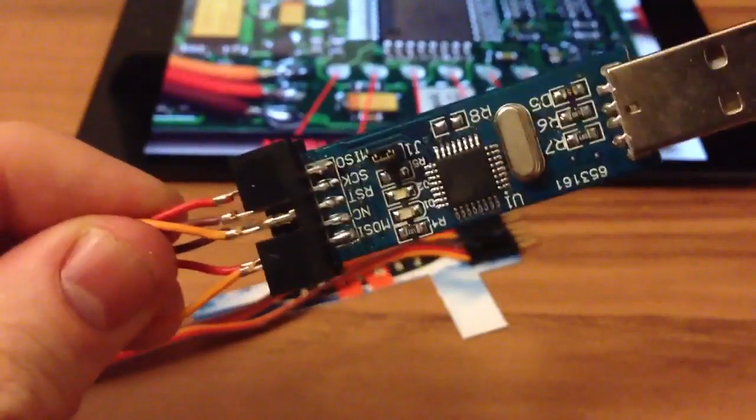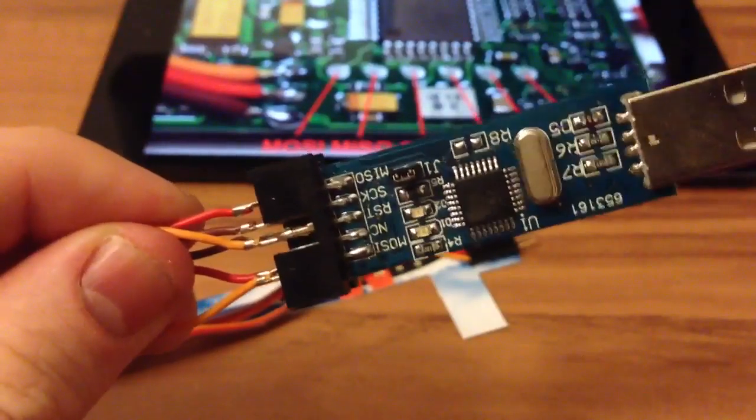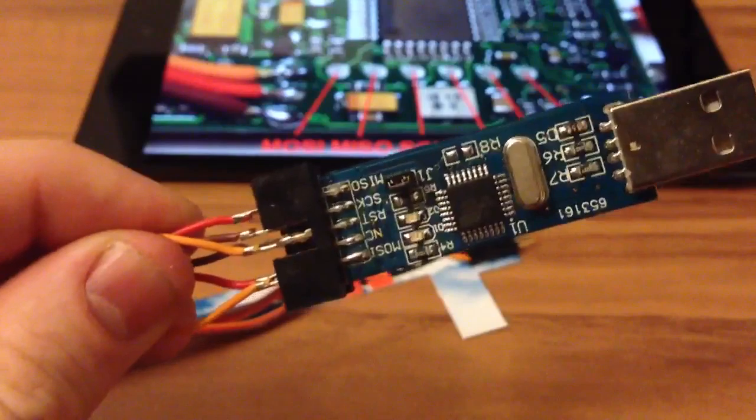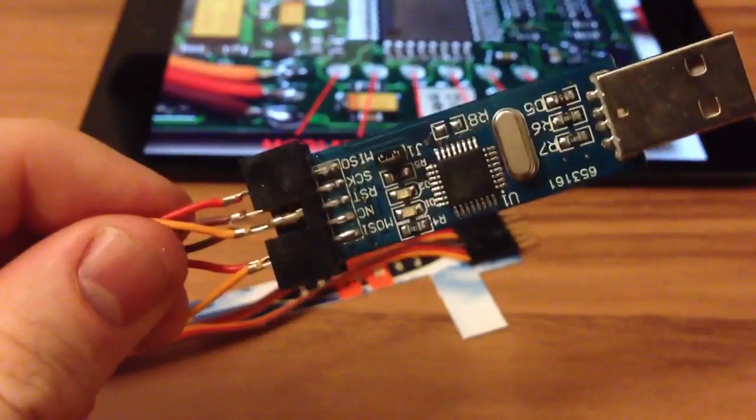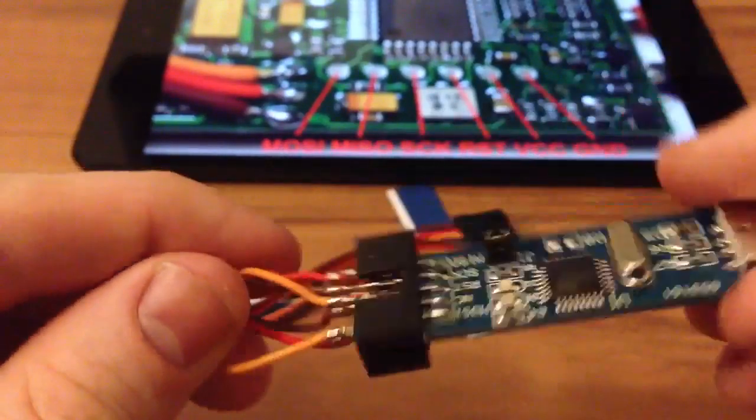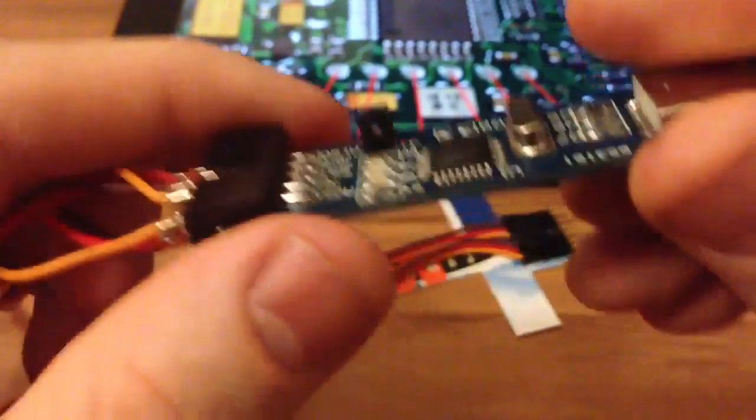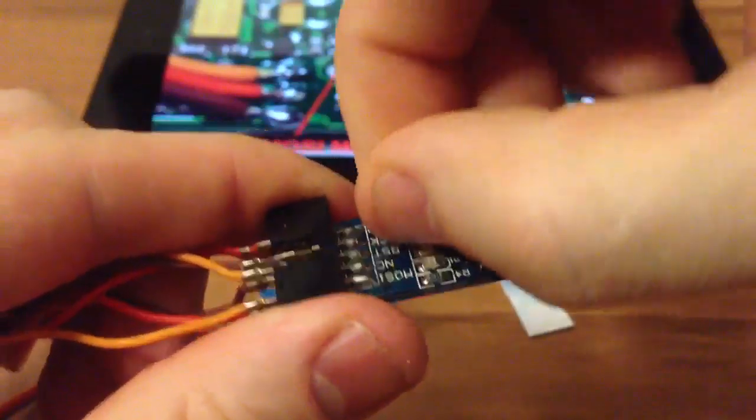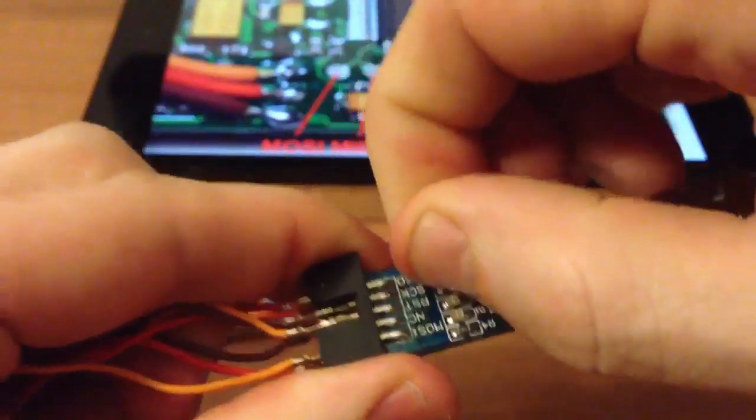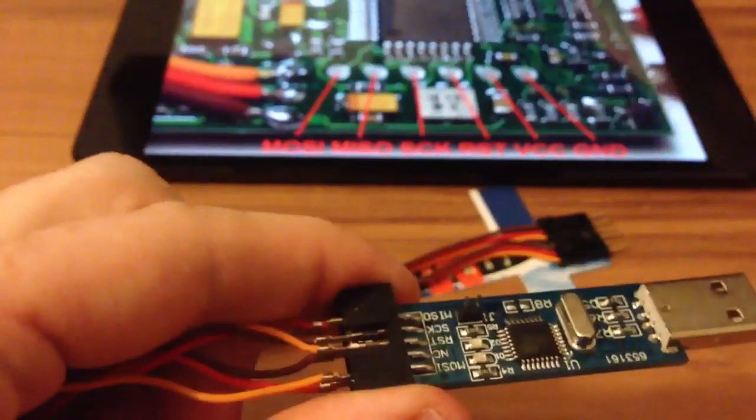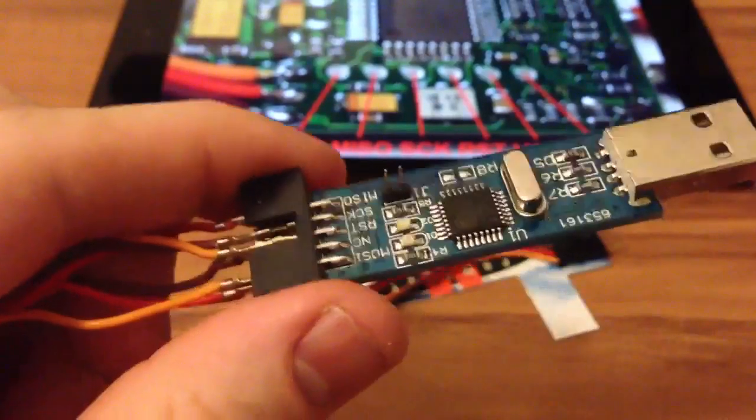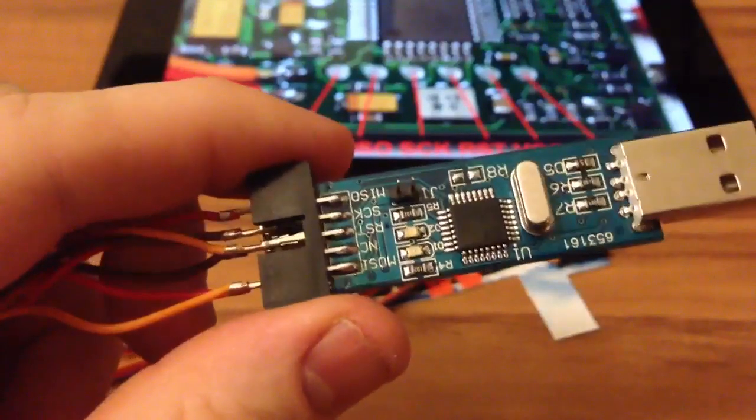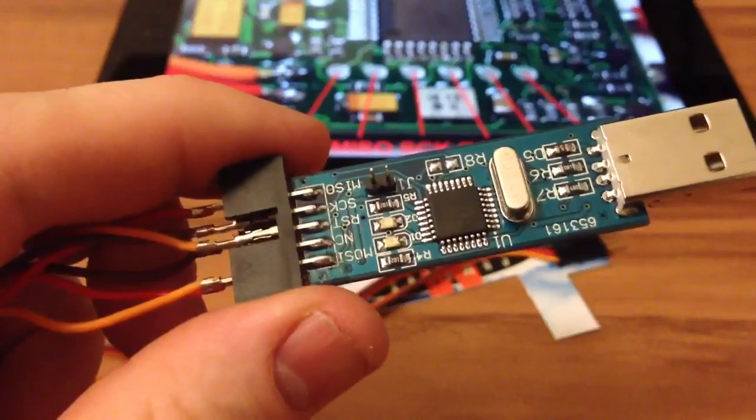I have hooked up this completely. As we use an external power source for flashing, we have to remove the jumper. This is the 5 volt power we don't need because we power the ESC from an external power source.